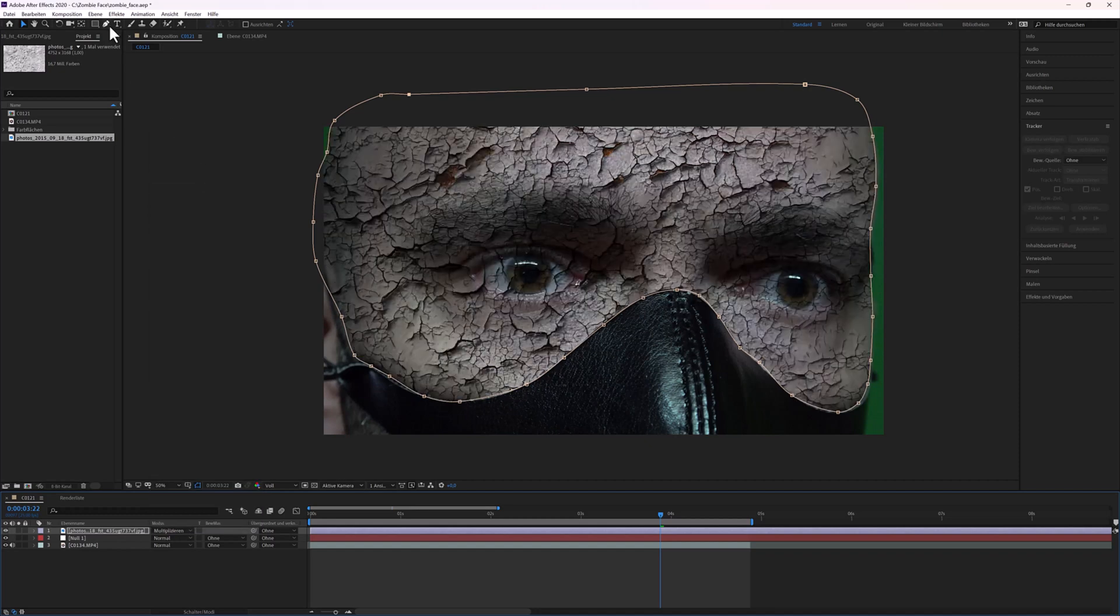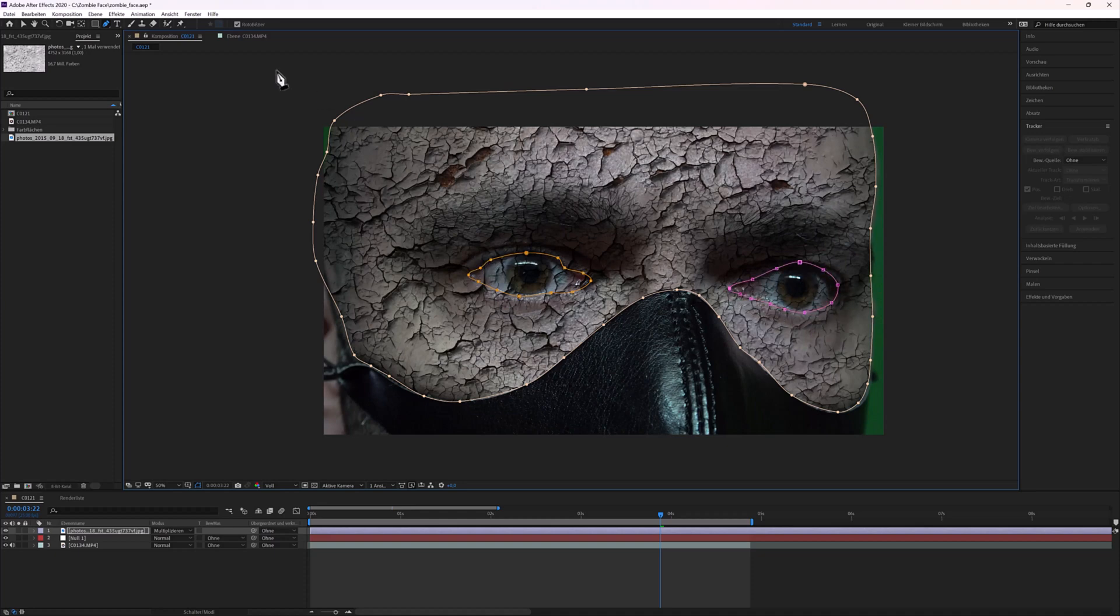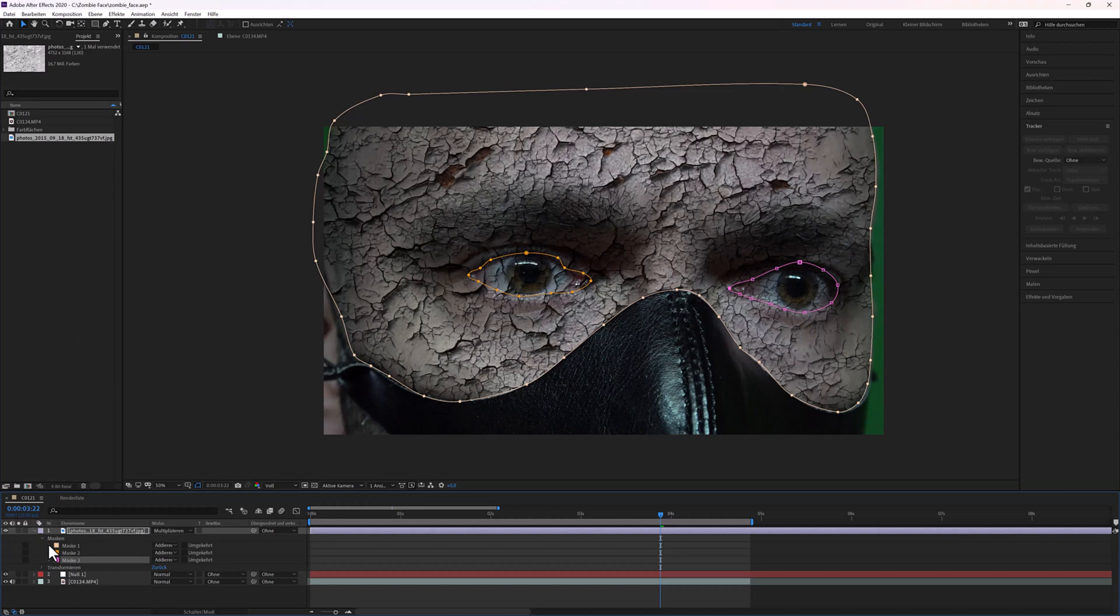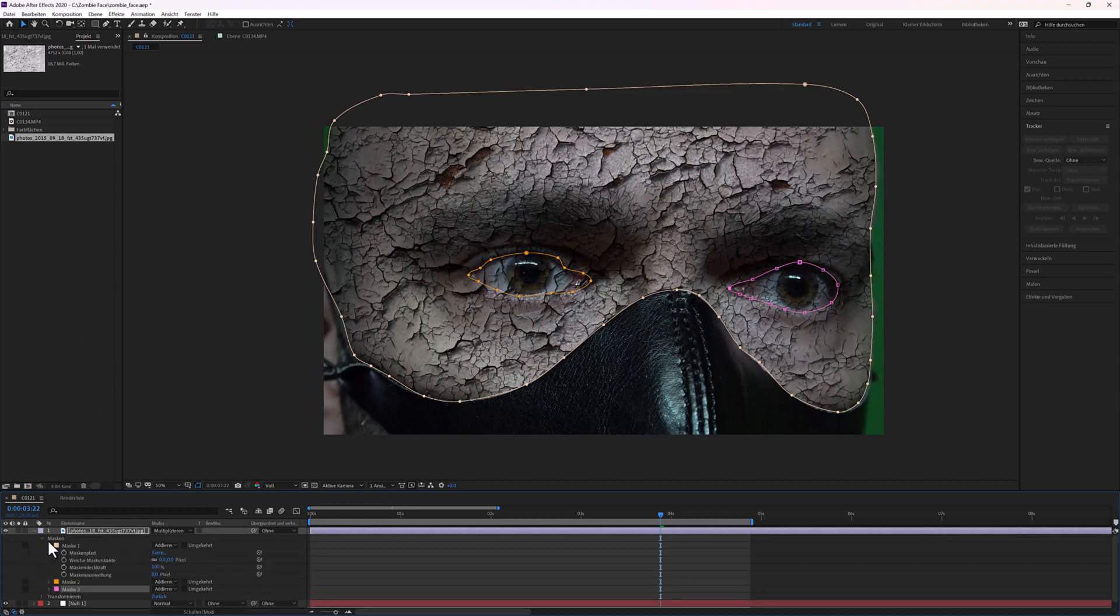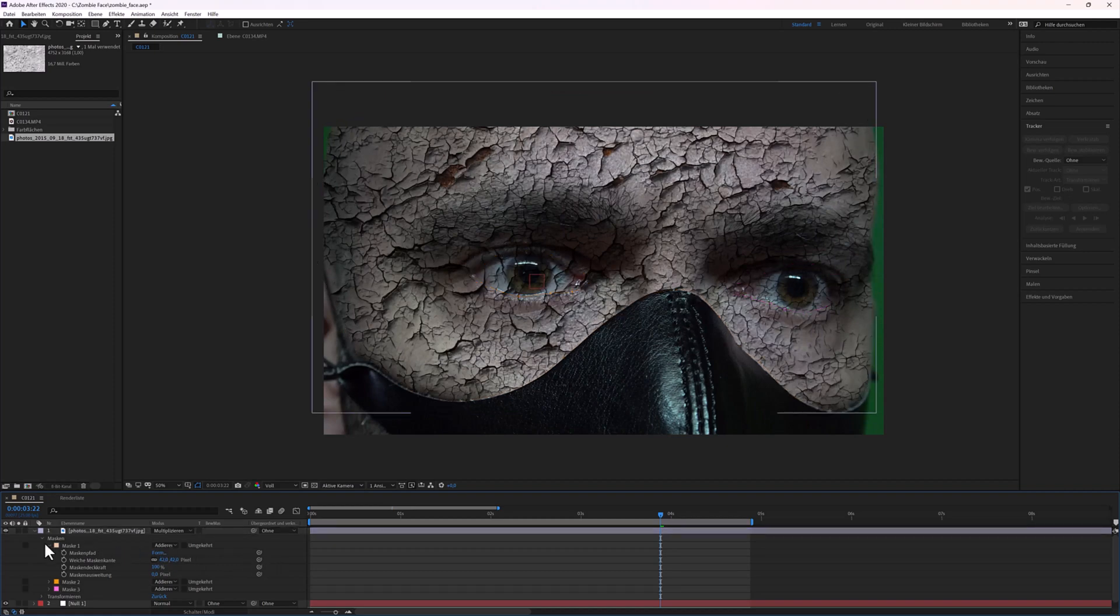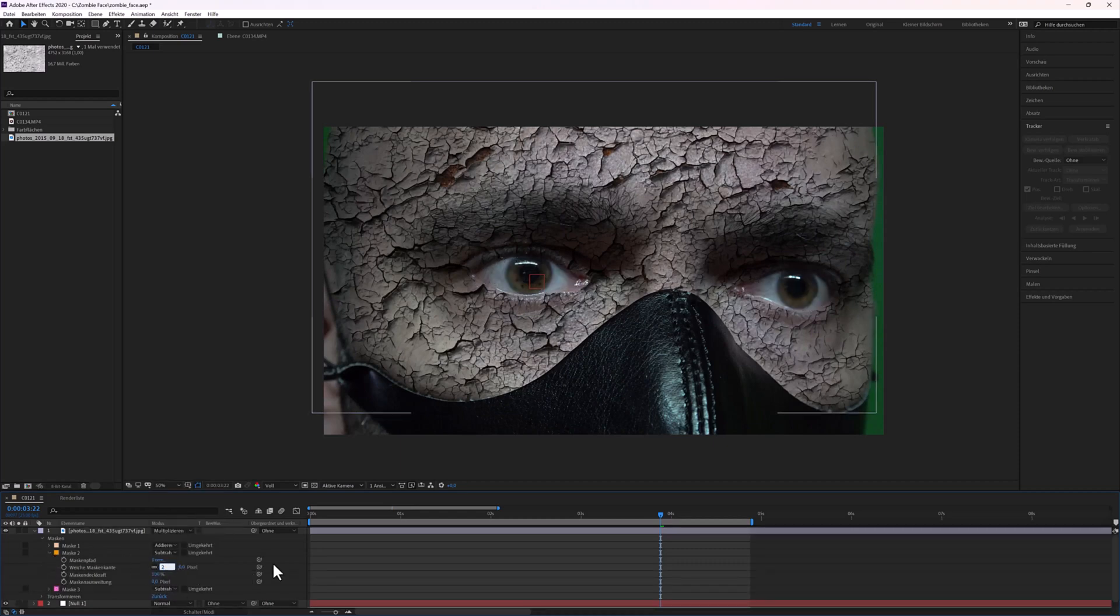Create a mask around the eyes. Mask 1, I used 42 for Soft Mask Edge. Mask 2 and 3 are the eyes. Subtract on both masks. Soft Mask Edge for the eyes, 20.